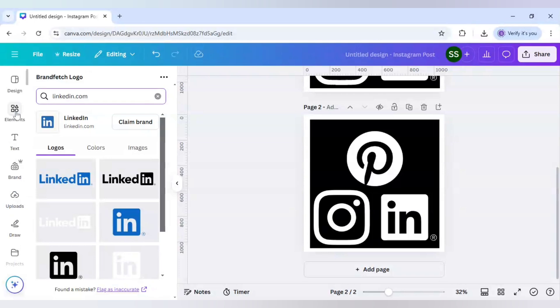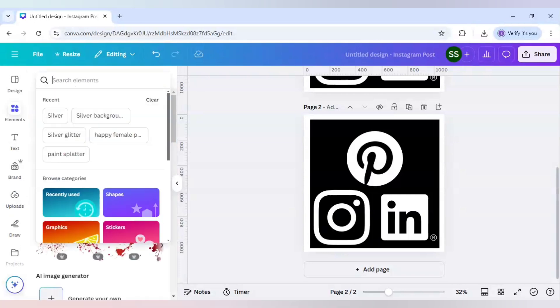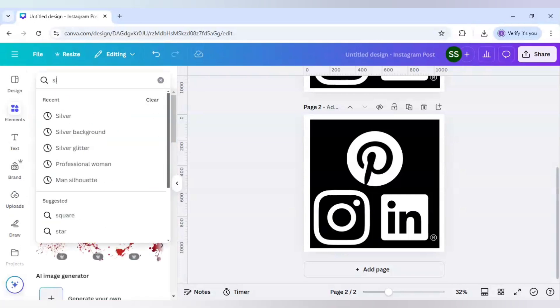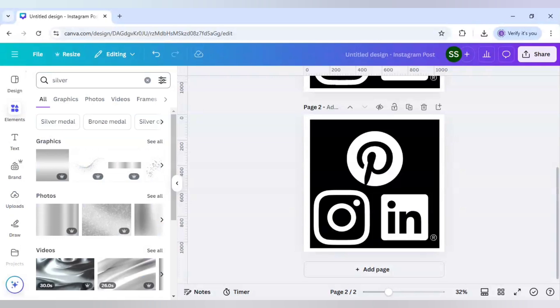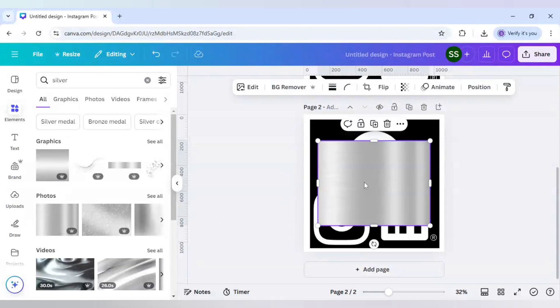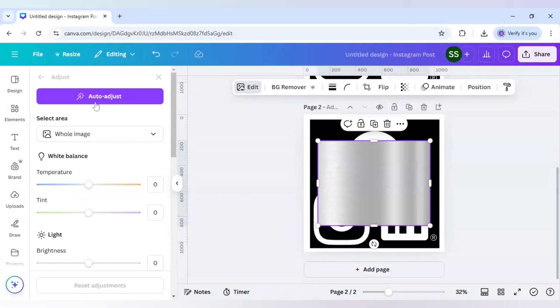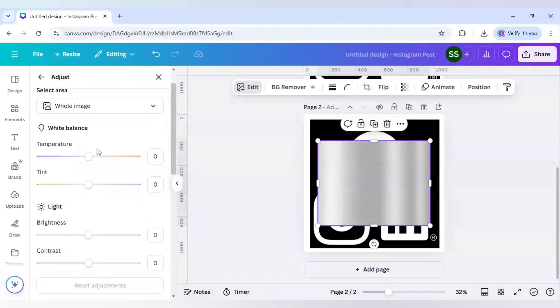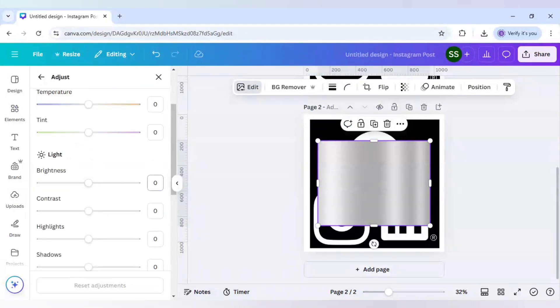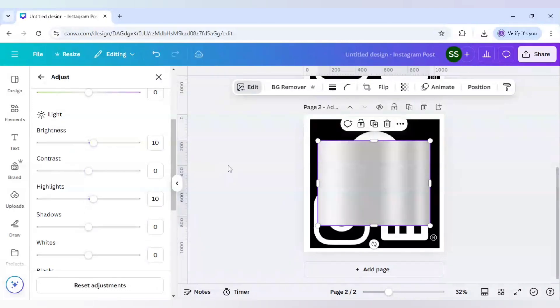And when it is done, let's come to elements here and here search for silver. And here in the photos, choose the first image and just go to edit. So after coming to edit, click on adjust and just increase the brightness a bit to 10. And increase the highlights again to 10. So this is done.